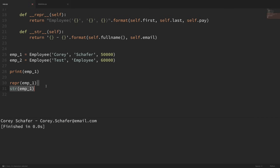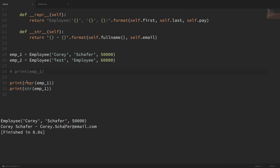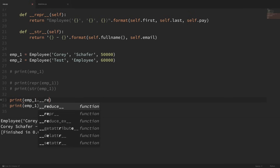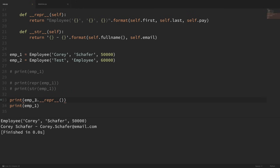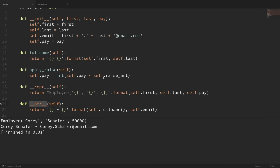We can still access REPR and STR specifically if we print both of them out. What's actually going on in the background is that calling REPR and STR directly calls those special dunder methods — dunder repr and dunder str — and you can see we get the exact same result. These two special methods allow us to change how our objects are printed and displayed. Unless you're writing more complicated classes, these three methods — init, REPR, and STR — will be the ones you'll probably use most often.